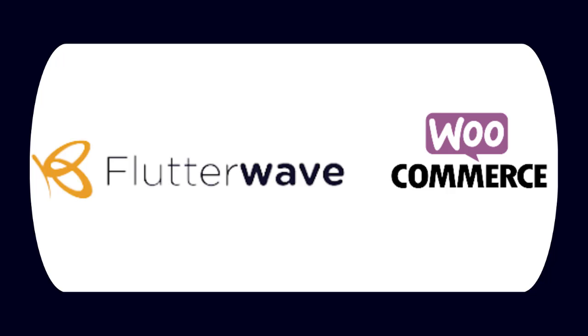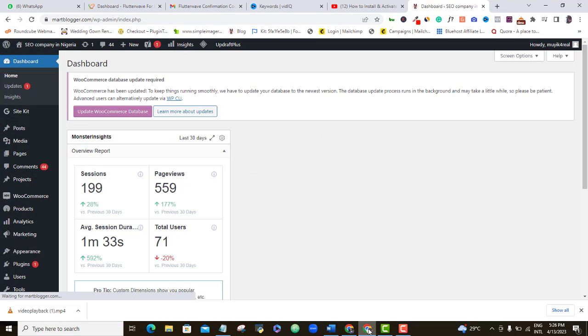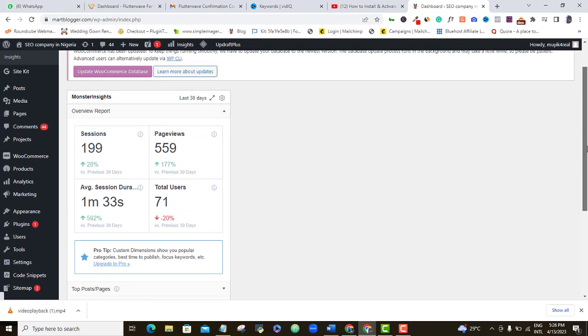So now that your e-commerce website is already configured and you have your Flutterwave account ready, let's go ahead and integrate our payment gateway so people can begin to shop and pay for any of your product or service on your website from anywhere in the world. The first thing to do now is to log in to WordPress, come to the plugin option and click add new.